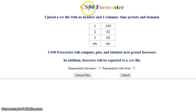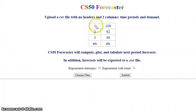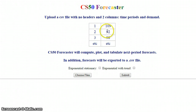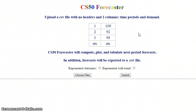The CS50 Forecaster is a JavaScript app that takes a CSV file with two columns: the time periods, and unit demand associated with each of the time periods. So here for time period number one, unit demand was 109 units, and so on and so forth. Based on that, it computes, plots, tabulates, and also generates a CSV file of various kinds of forecasts, some more sophisticated than others.